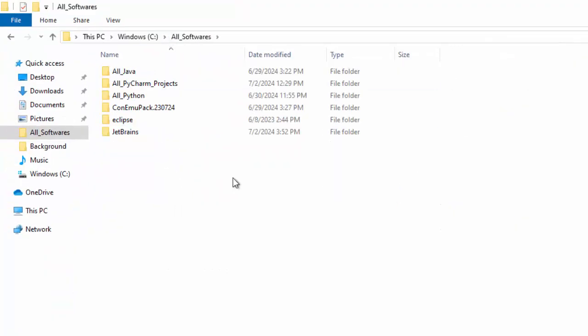To uninstall, it's not a typical uninstallation process from Control Panel. We can directly get rid of this directory.